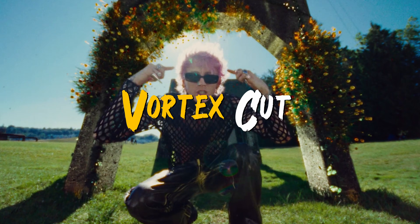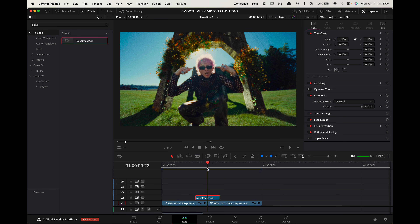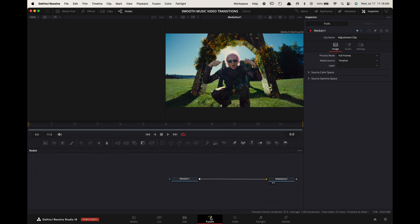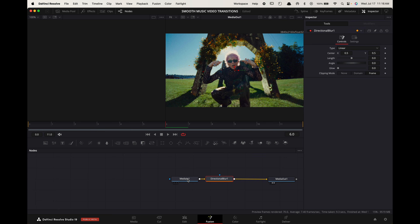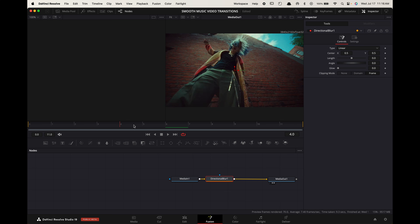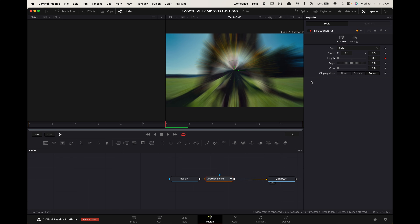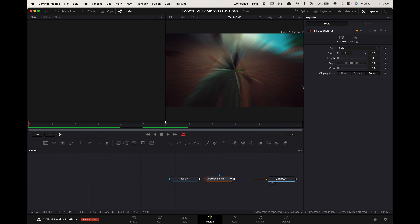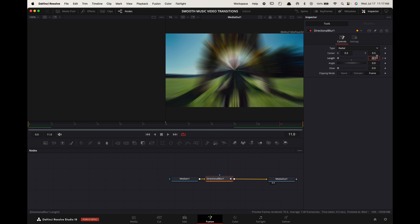Vortex transition. Create an adjustment clip above your cut point that's 5 frames long on each side. Select it and go to the Fusion tab. Select Media In 1 and press Shift+Spacebar. Search for Directional Blur and press Enter. Hover the playhead to the cut point, go up to the inspector, and change the type to Radial. Create a keyframe on Length and change it to negative 0.1. Hover the playhead at the start of the clip and change the length to 0. Hover the playhead at the end of the clip and do the same thing.